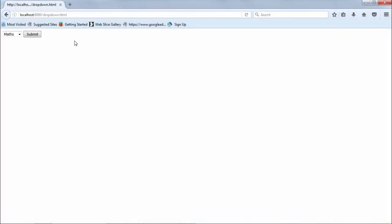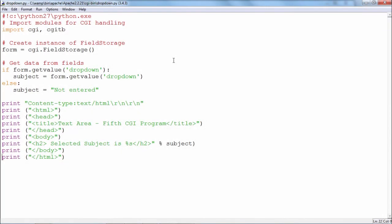The dropdown.html is now opened in the browser showing the dropdown with two entries and a submit button. The user makes a selection and presses submit; as soon as it is pressed, the data is posted towards dropdown.py in the CGI bin. The Python script in the CGI bin retrieves the data and performs the appropriate processing. We will have a look at dropdown.py — this is the script of dropdown.py in the CGI bin. As always, you import the CGI and cgitb modules, then create an object of the FieldStorage class, and this form object stores the dictionary of the form data.